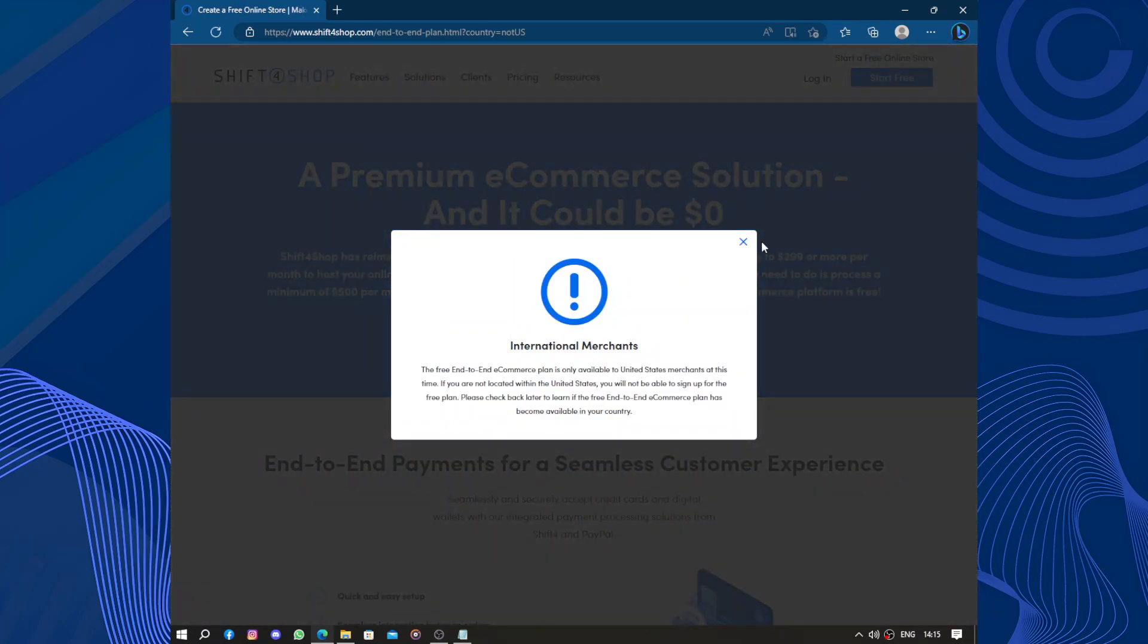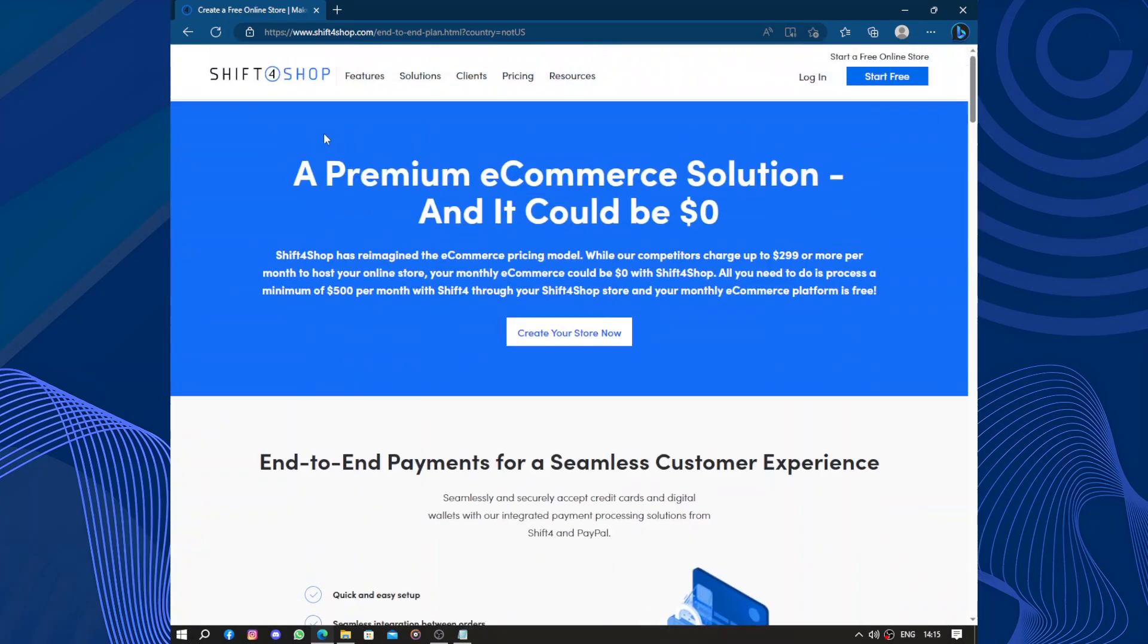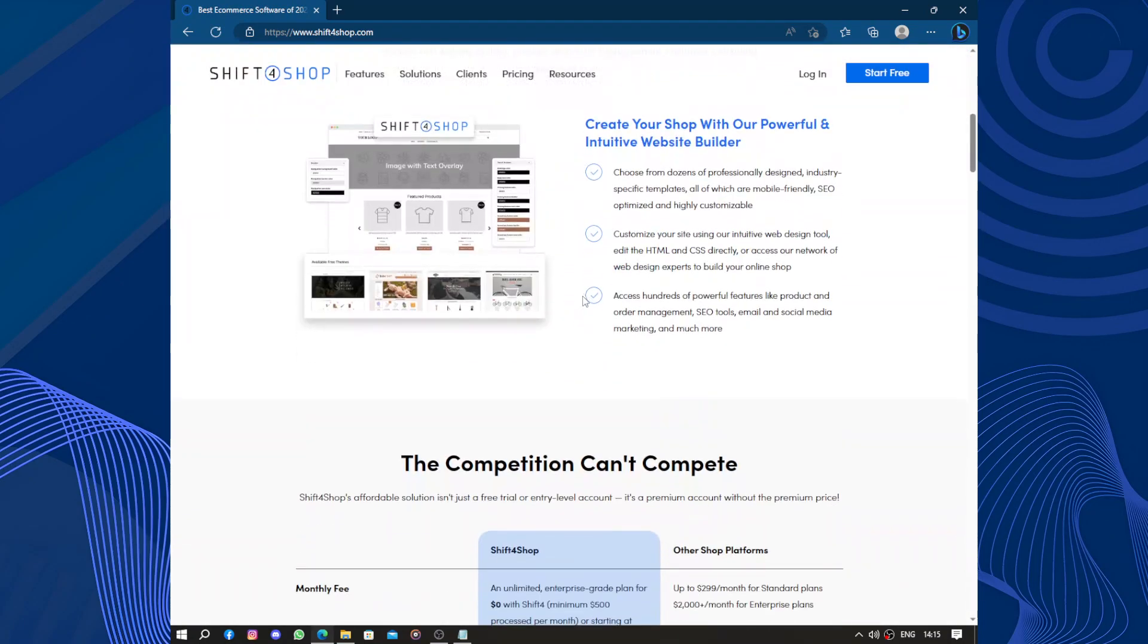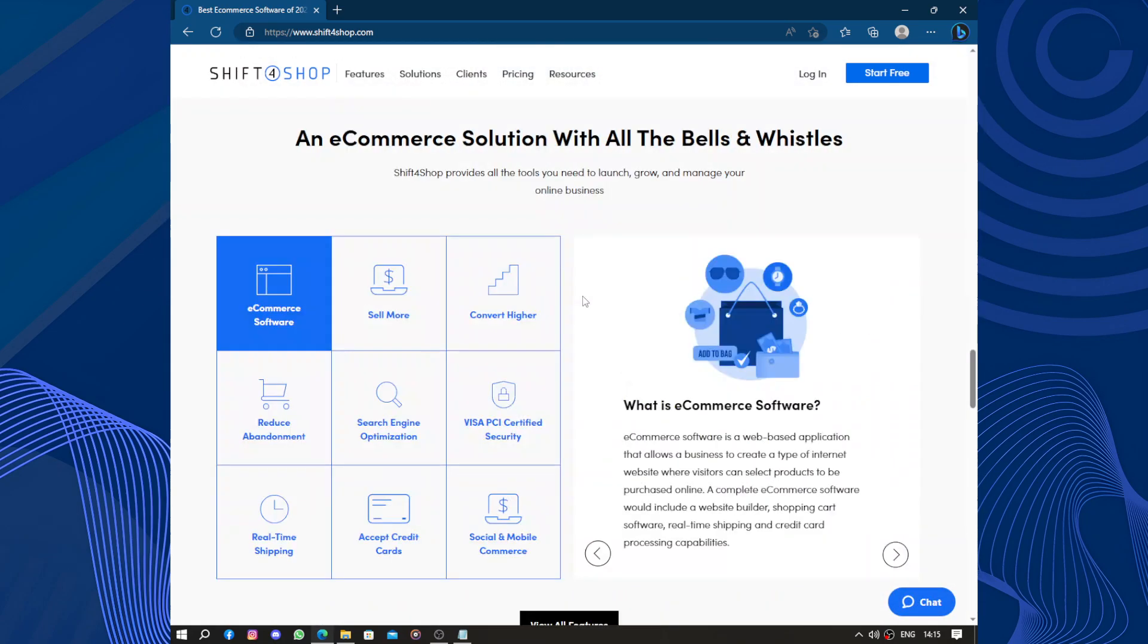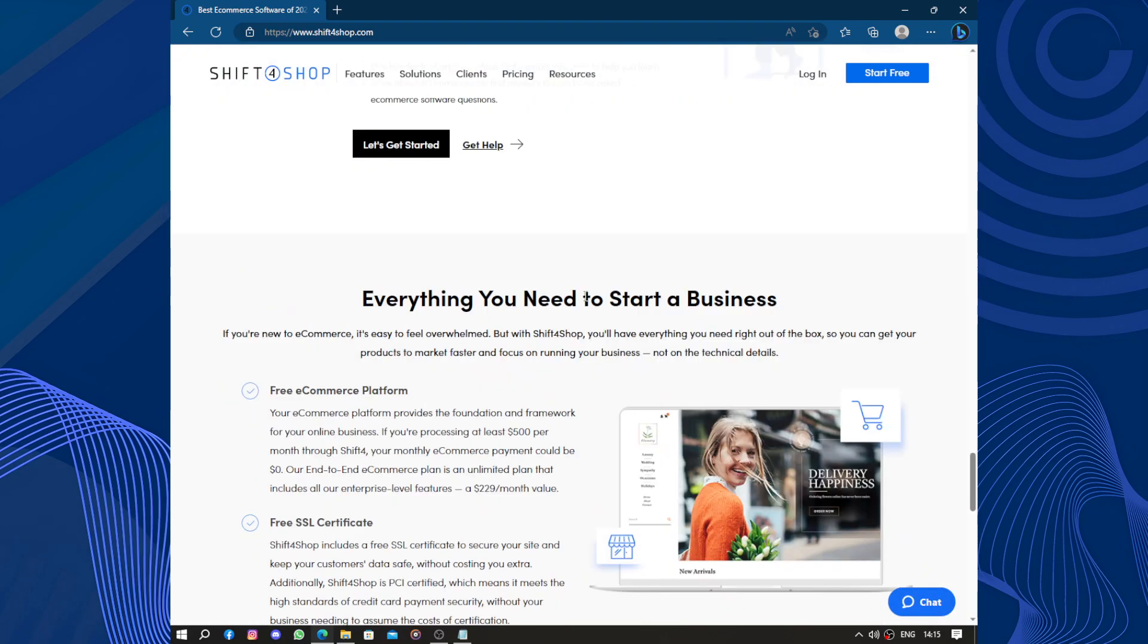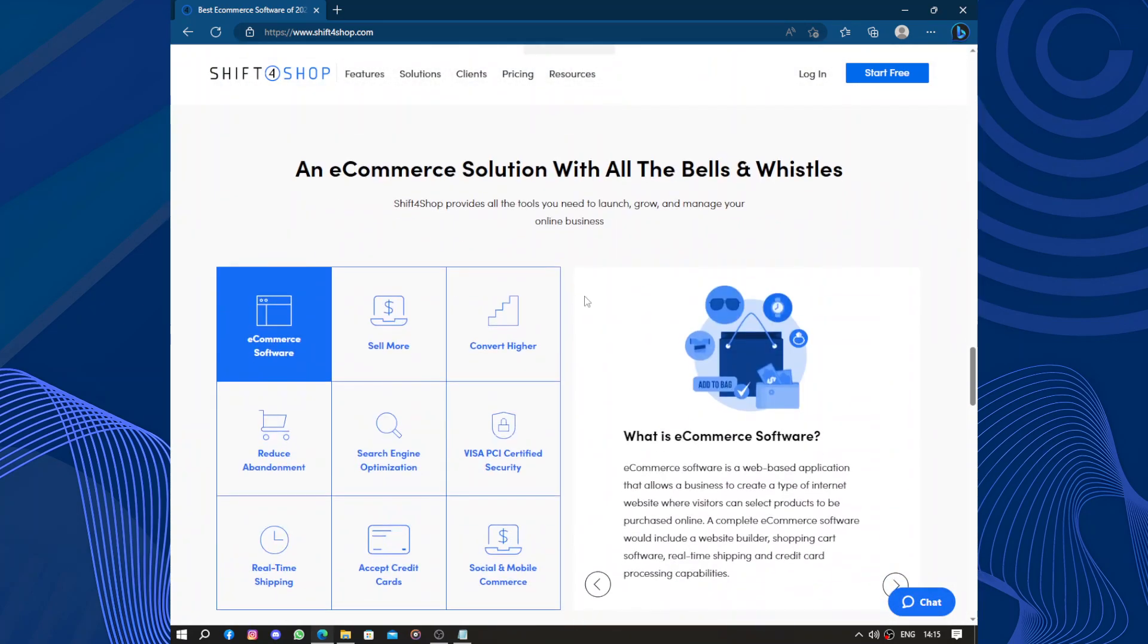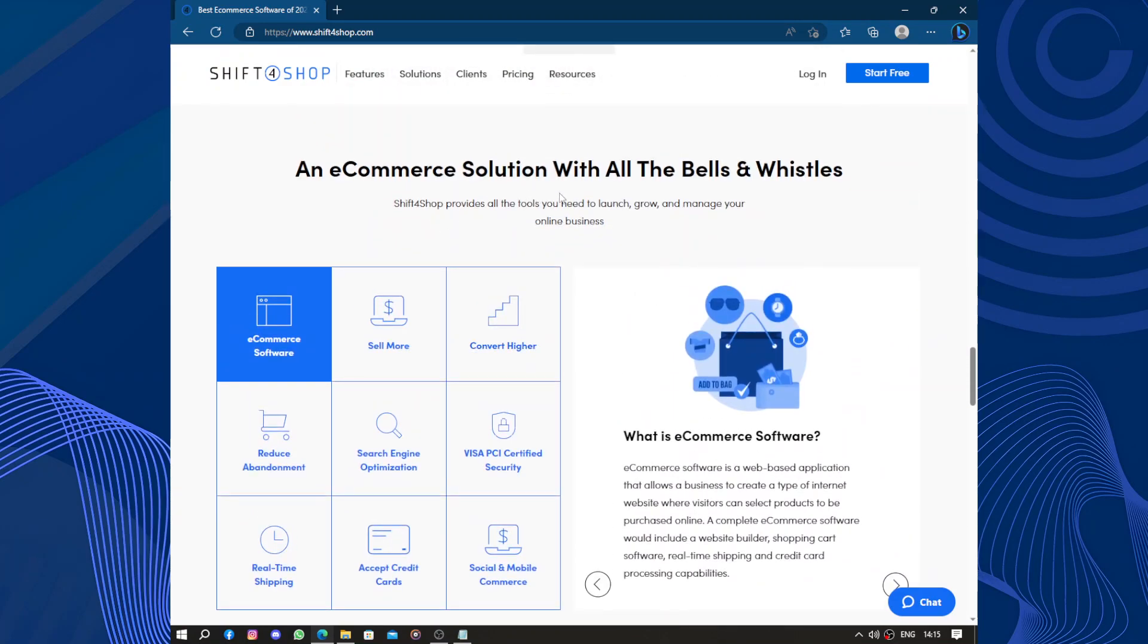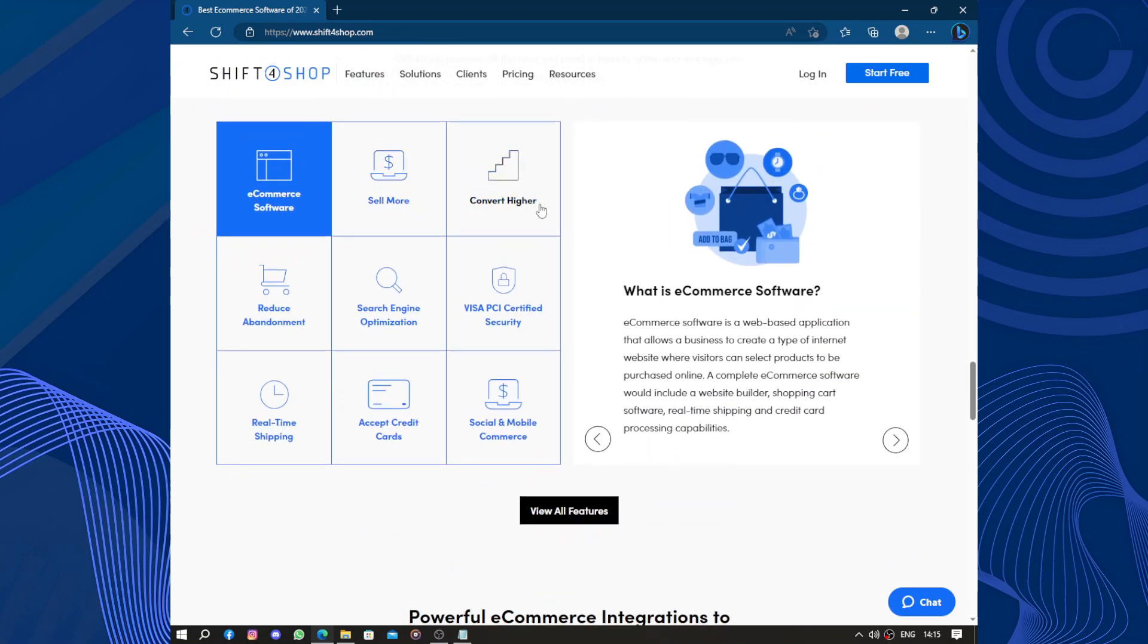This free end-to-end policy is not available in our country. What about the paid membership? Nope, it isn't available.